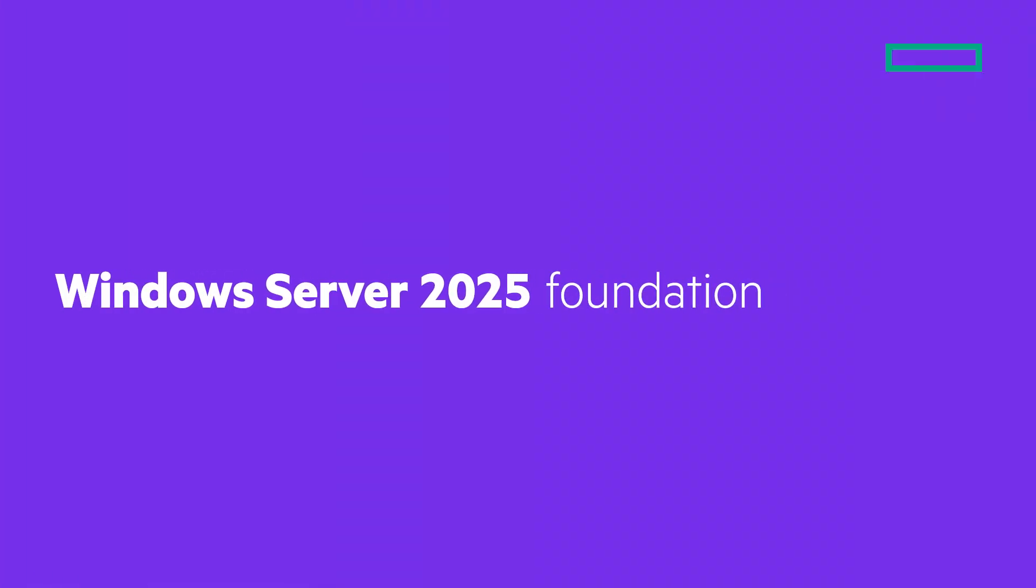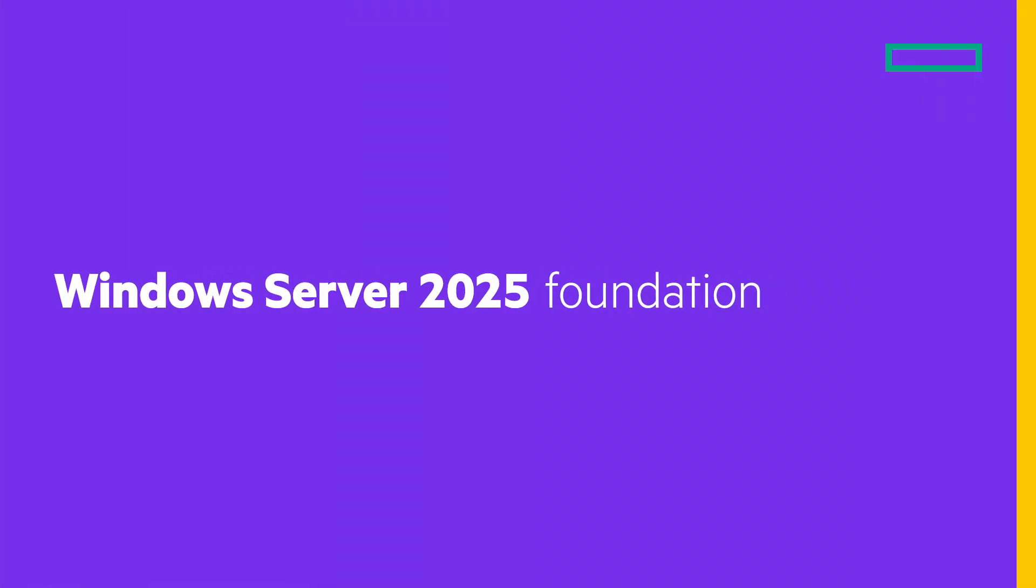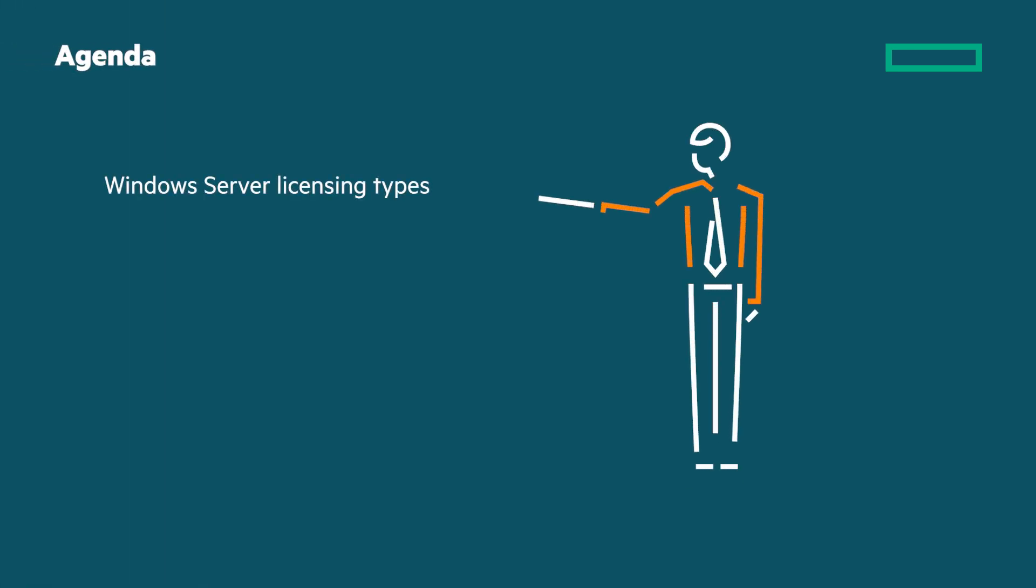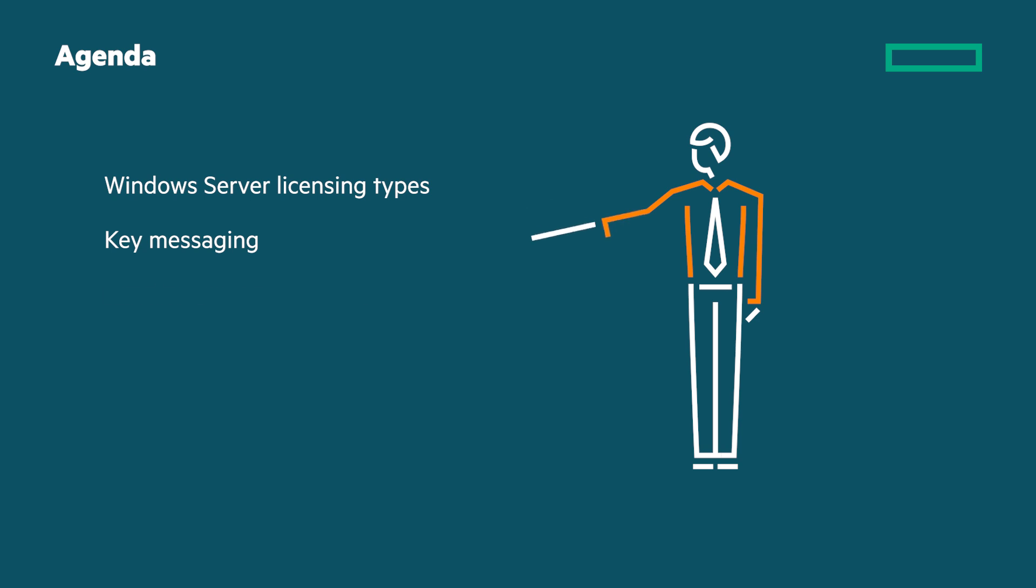Welcome to this foundation level of the Windows Server 2025 video series. We will cover the Windows Server licensing types and the key Windows Server 2025 messaging. We will then cover the Reseller Option Kit and the options available to suit different customer needs.